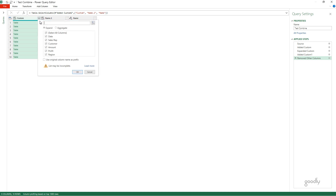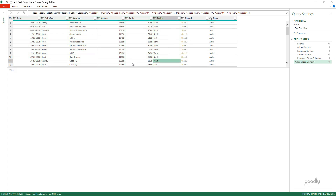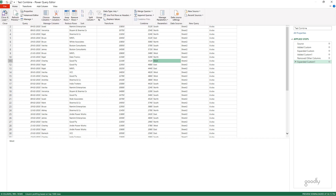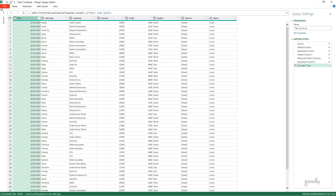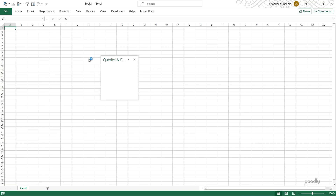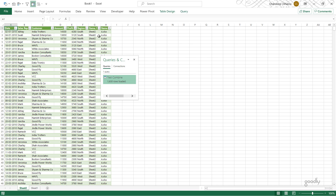Now I'm going to click Expand. It shows me all the columns across all the sheets. I click OK, and I have all the data. I'll click Home, then Close and Load. I'll also change the type for the date column, go back, click Close and Load, and I'll have all the data in front of me from all the Excel files, no matter what the sheet name is in each file.